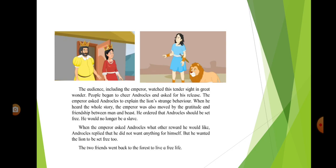When the emperor asked Androklos what other reward he would like, Androklos replied that he did not want anything for himself, but he wanted the lion to be set free too. The two friends went back to the forest to live a free life.